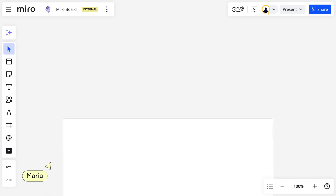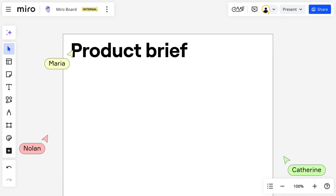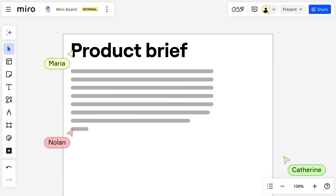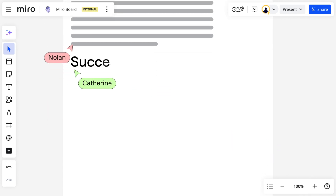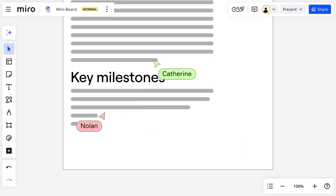Finally, once we're confident that we have a solution concept that best addresses the problem statement, we conclude this phase with a product brief that includes a clear scope, success metrics, and key milestones. Now we're ready to move into delivery.